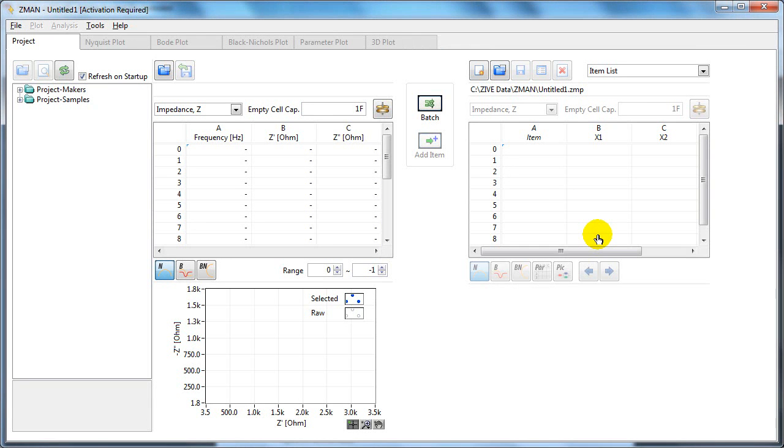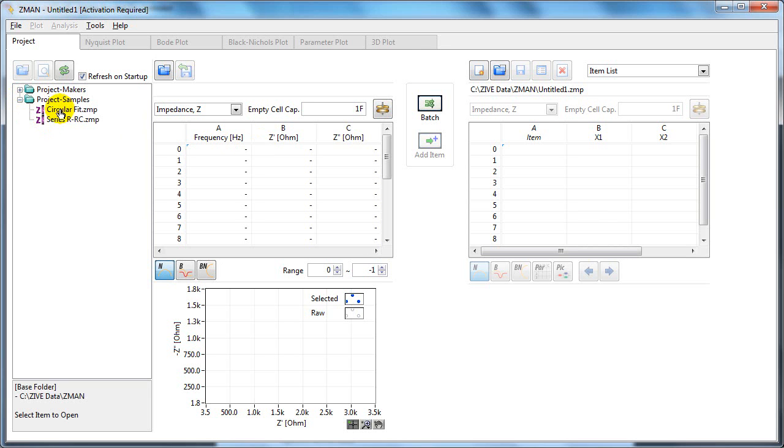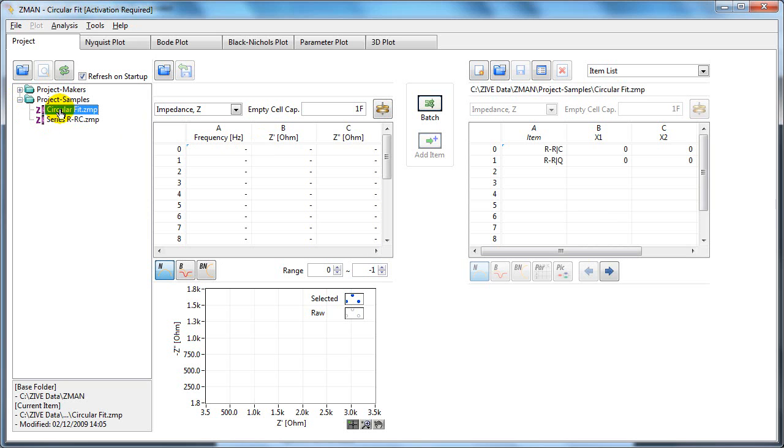If you've already been working on a project, you can open it from the data file section. So you can open the folder, and if for example you double click here, it gets opened in the analysis section.